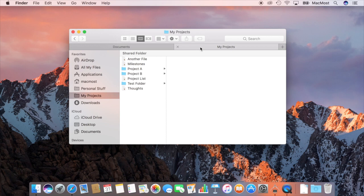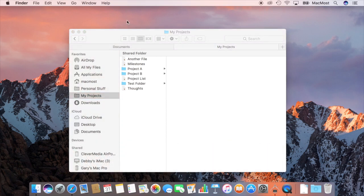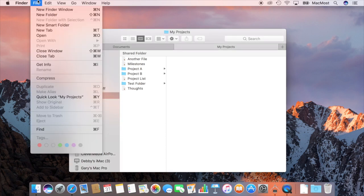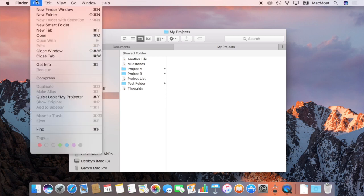But in macOS Sierra we've now got tabs in other apps as well. Now with other apps you don't always have the Create New Window or Create New Tab option as you do in Safari and the Finder.